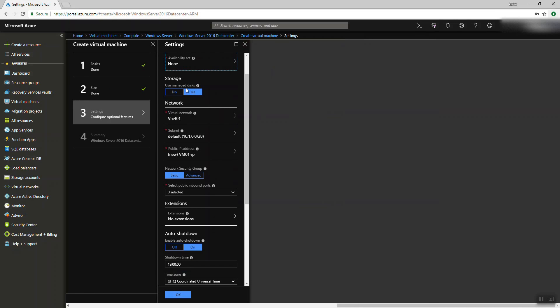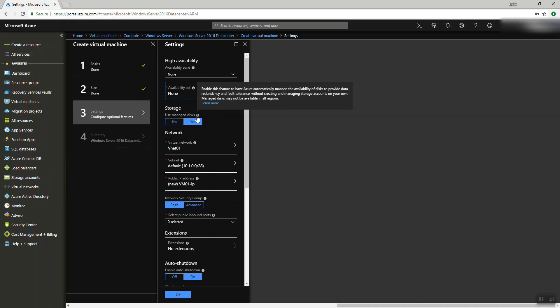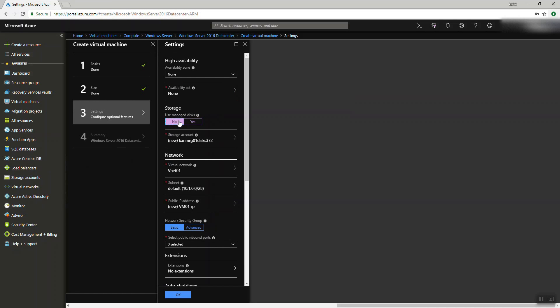Storage: using managed disks. Managed disks means the disk is managed by Azure. If you say no, it will create a storage account and you will manage the disk yourself. We'll talk about it later in the storage series.